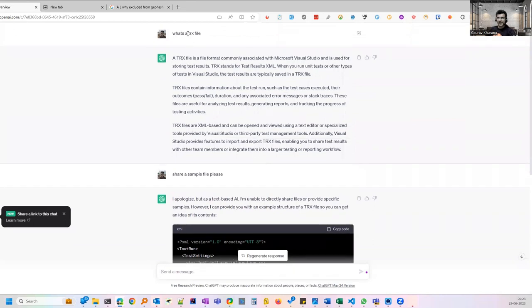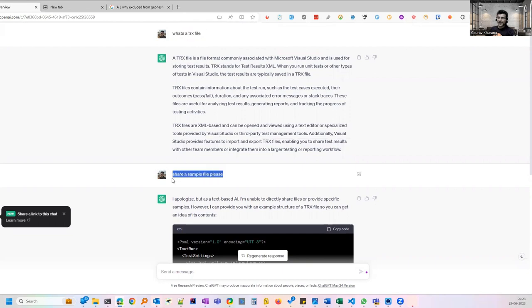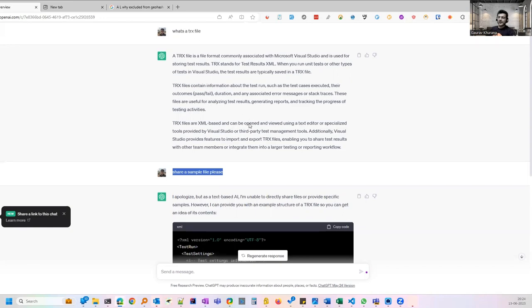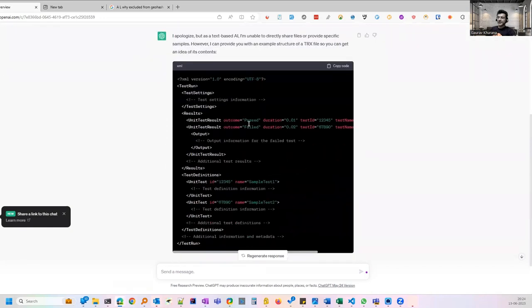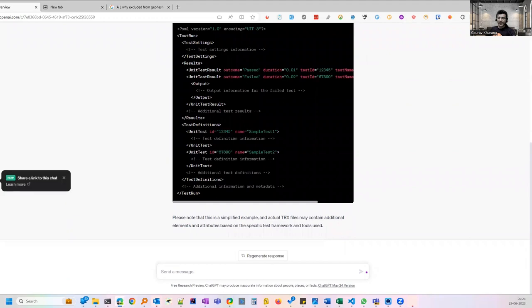There is something called a TRX file which gets generated when we run some automation via Visual Studio Code. I asked what it is and then I asked give me a sample. I did not test that. Give me a sample file of TRX. So it is saving my time by understanding the context. I need not go to the search engines to check it out. I'm just continuing my conversation. Even if I have not given a right question. So it has given me a sample file.